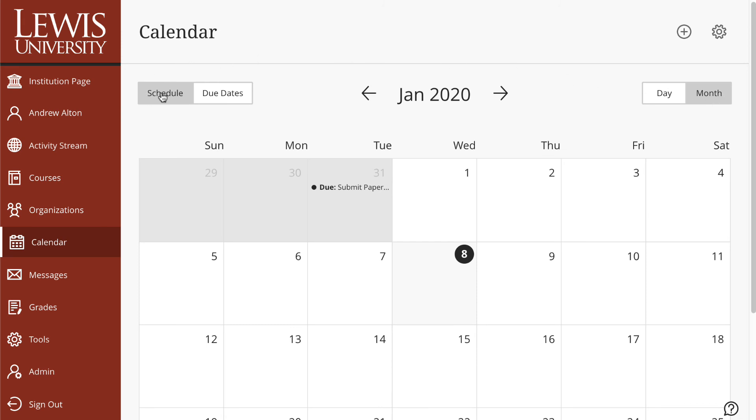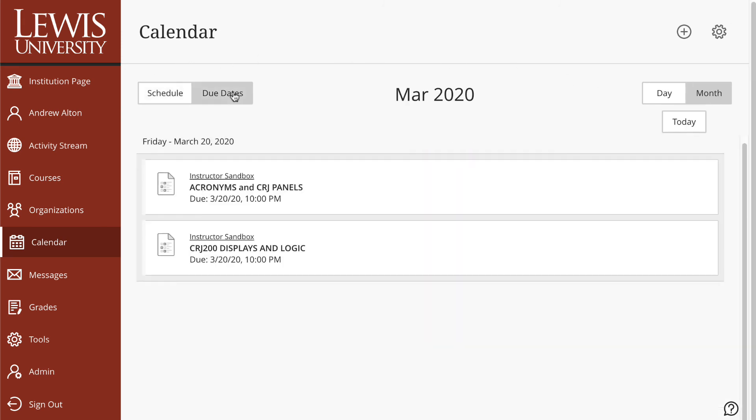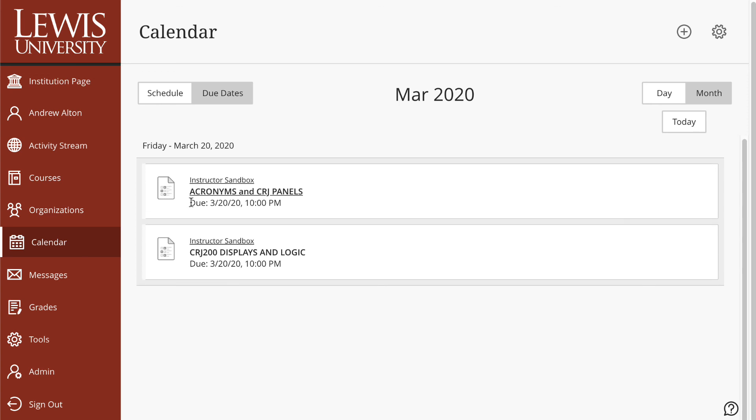And then instead of looking at the schedule, I'm going to select due dates. And you'll notice that I can see if anything is due today, this month. And when I do just due dates, it will show me any type of things that are upcoming and when they're due or past due.